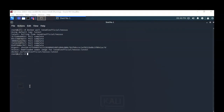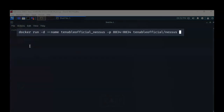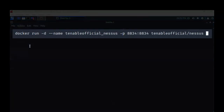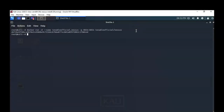Now that the Nessus container has completed downloading from the Docker site, we can move on to actually creating an instance of Nessus inside the Docker program. I've copied and pasted the following command from my lab file to make sure there are no mistakes. Once that's in place, I'll hit Enter and the container has been created.